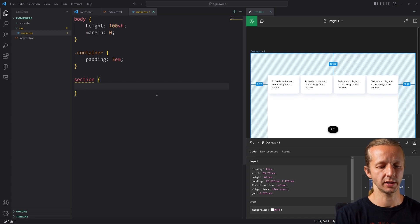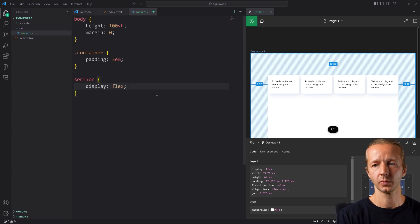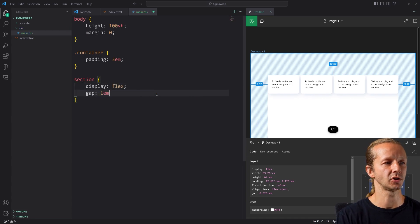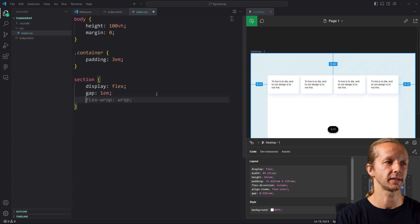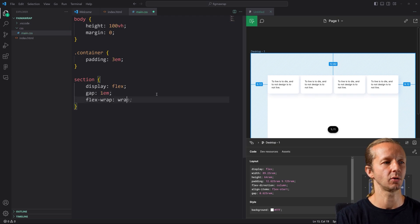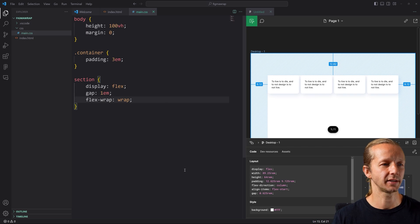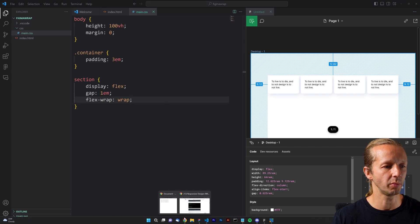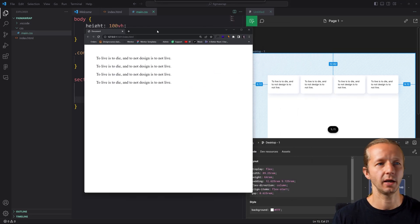So the way we can do this is, we're going to say display flex. All right. We're going to give it a gap of just one em unit or like 16 pixels and flex wrap is going to be wrap. All right. So that's all we really need on the actual parent container.